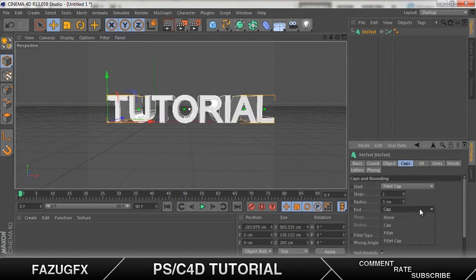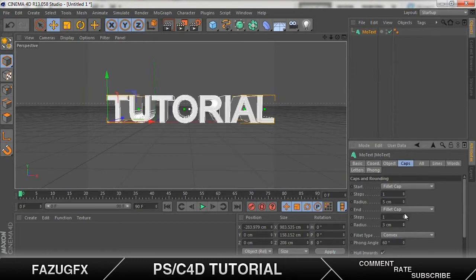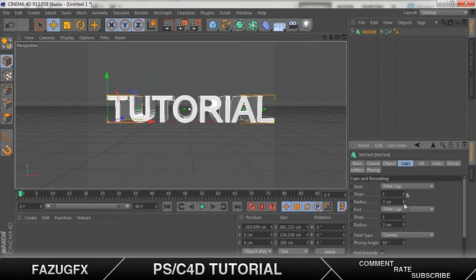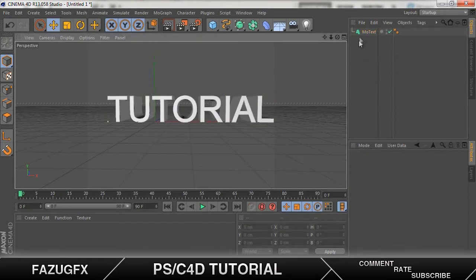So now let's add some caps around the text which give it that kind of new cool effect. Filet cap, cap, filet cap. Now turn down the radius to 3 on both ones. And turn the steps up to 5. Okay. So there. Now we got our base.